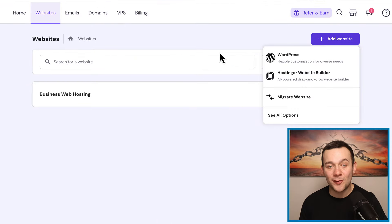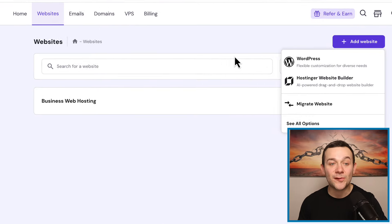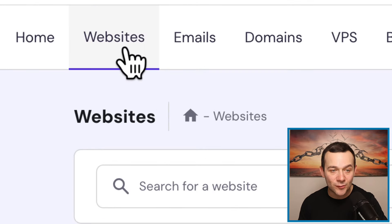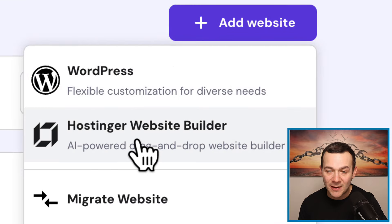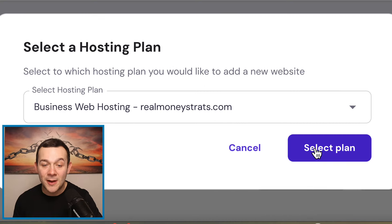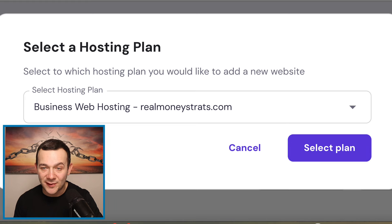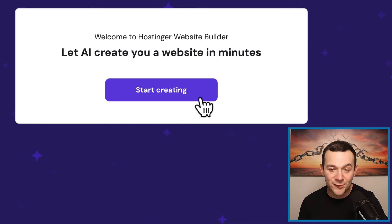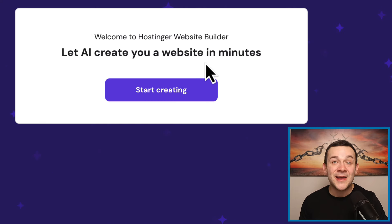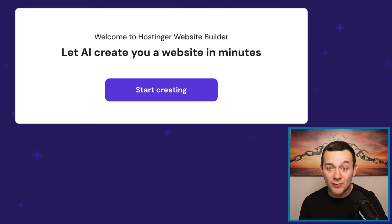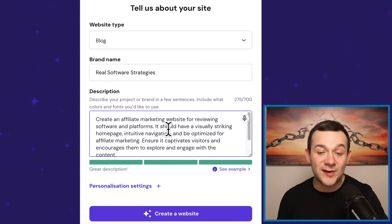Once you're signed up and logged in to Hostinger, to very easily create your website in seconds, click onto where it says websites, then click onto where it says Hostinger website builder. You can then select your plan, click select plan, and then click onto where it says start creating. And as I showed you earlier, you can literally create your website in seconds with a single line of text.